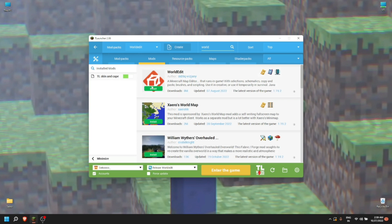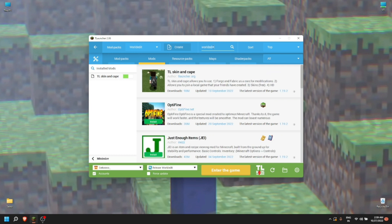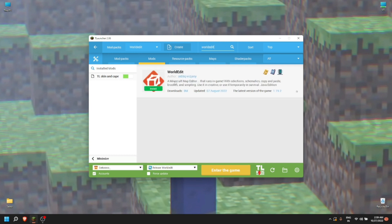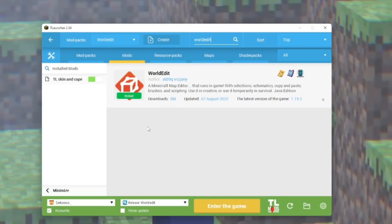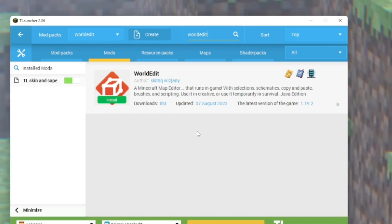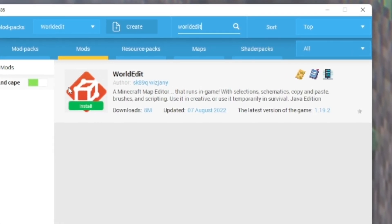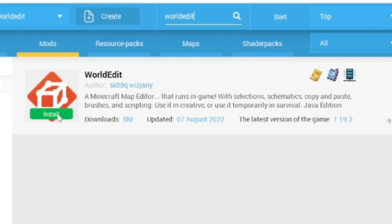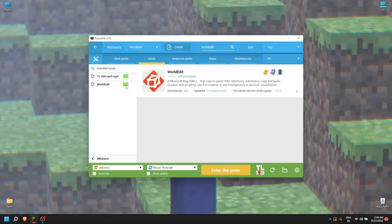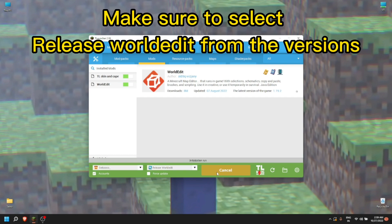After that, go to Mods. In mods you can search for WorldEdit. Make sure you get the right one — there is another WorldEdit which is not compatible with 1.19.2, so make sure you get the WorldEdit with the reddish logo. Click Install and it will appear on the left side in Installed Mods. That's it!